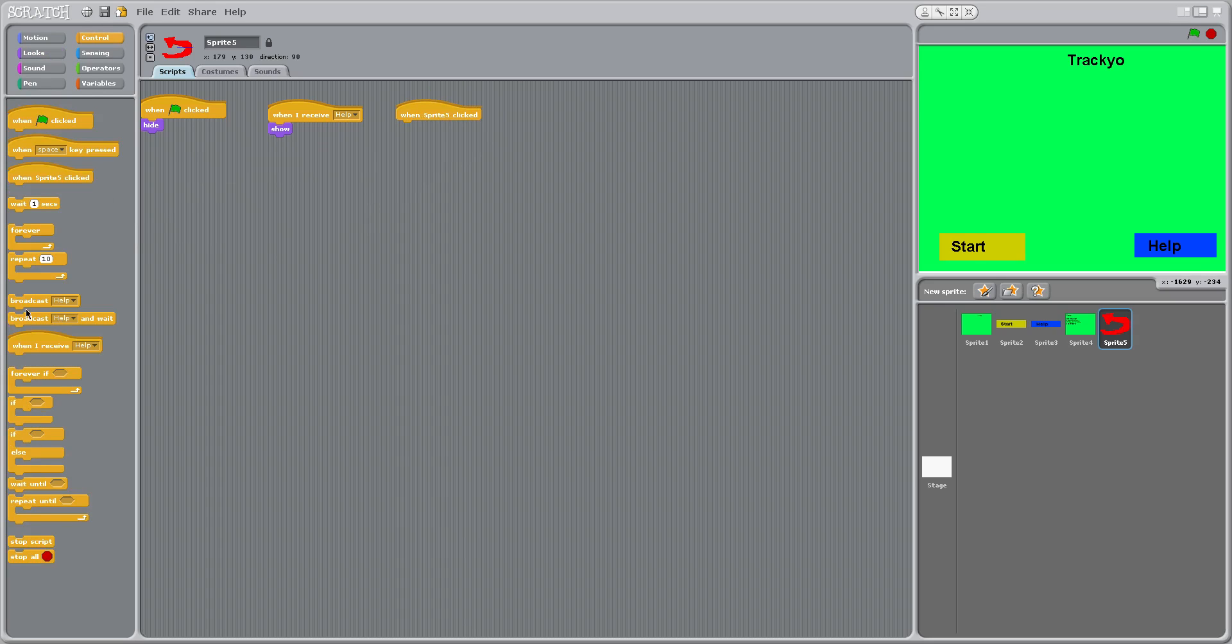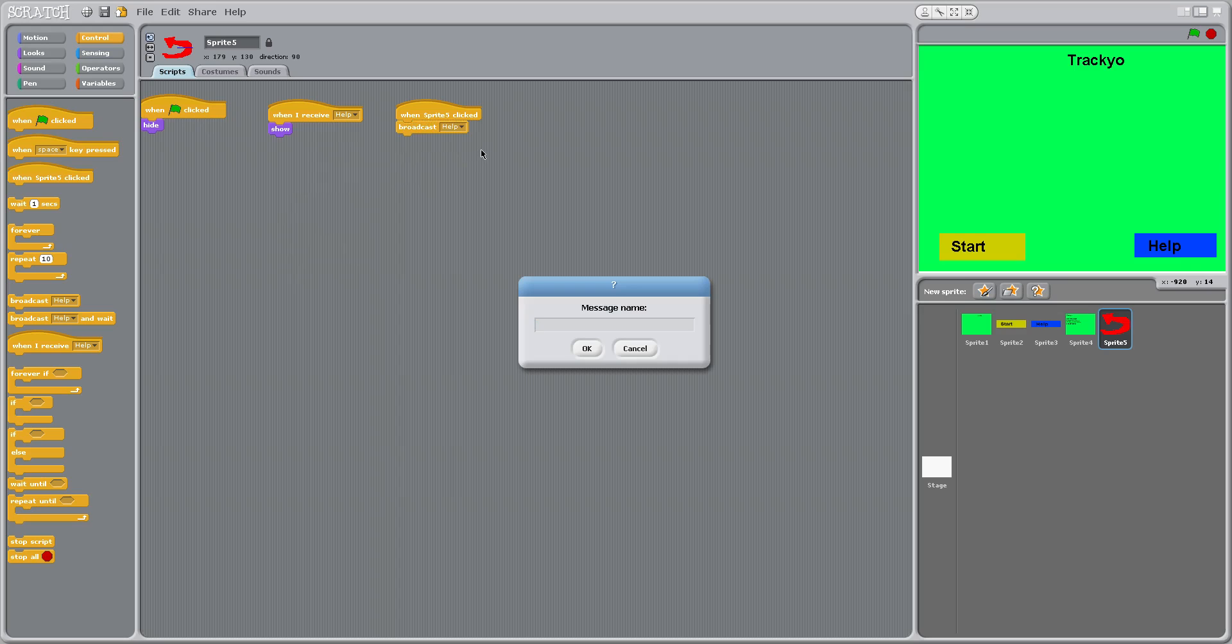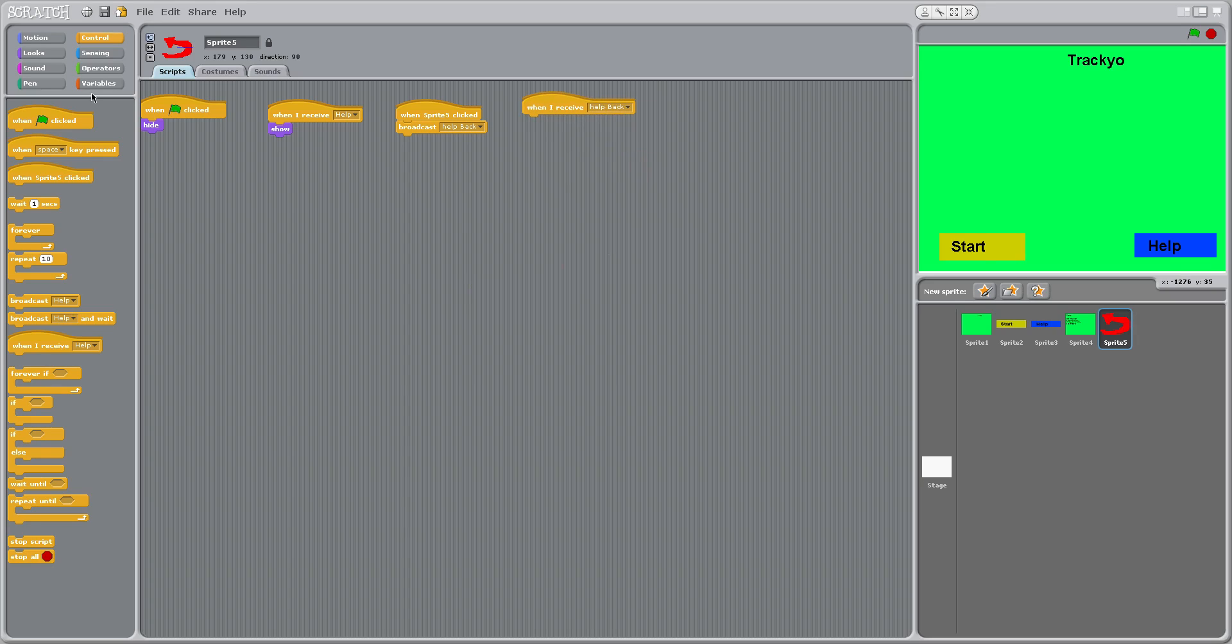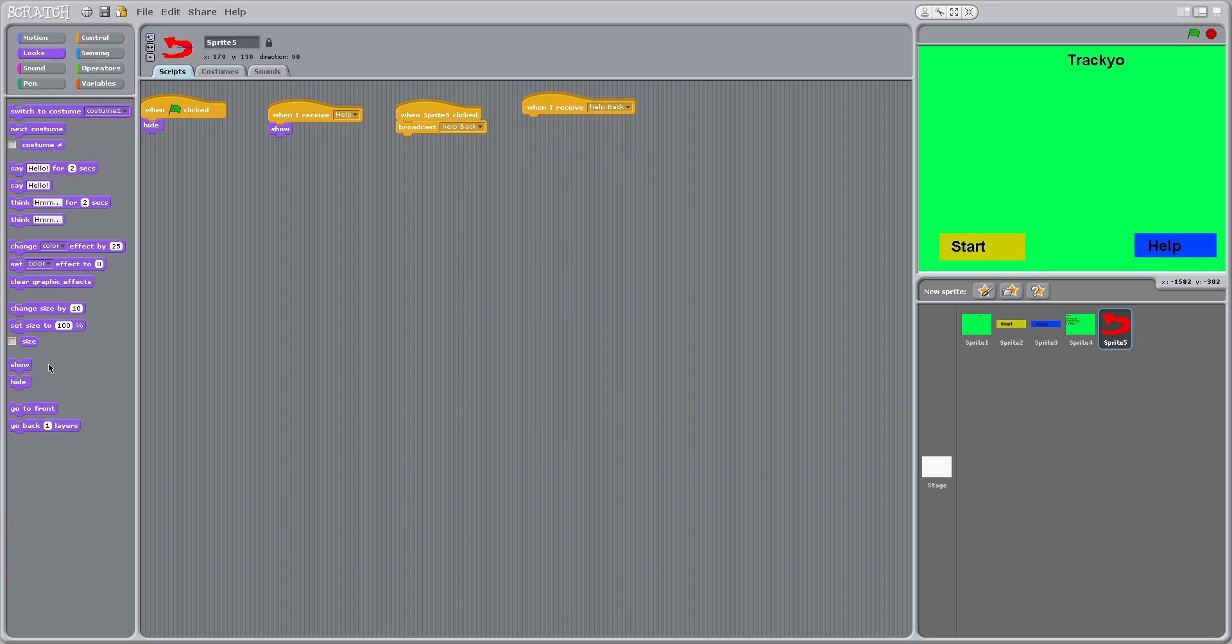Help back. So I'm going to do that. Then when I receive help back, hide.